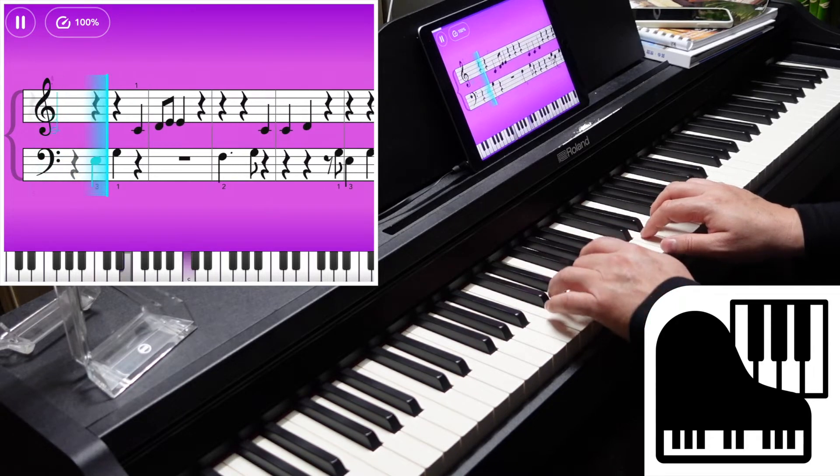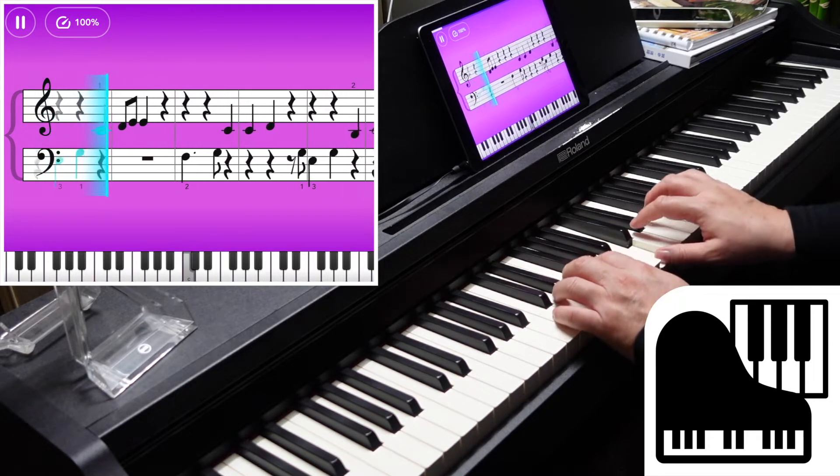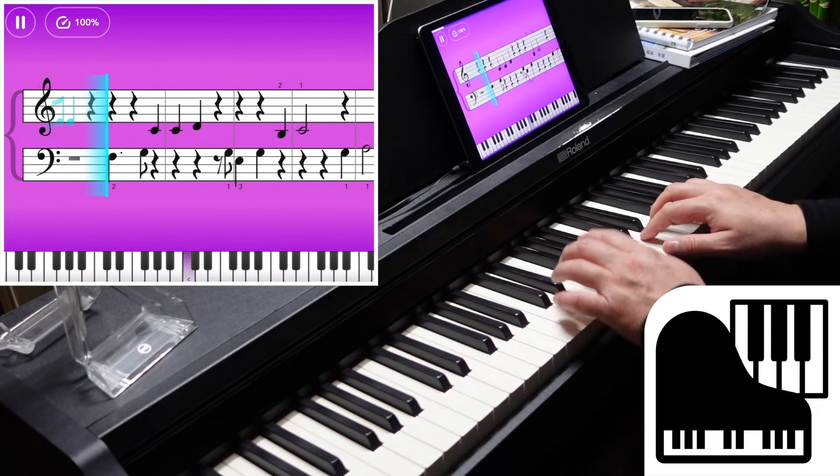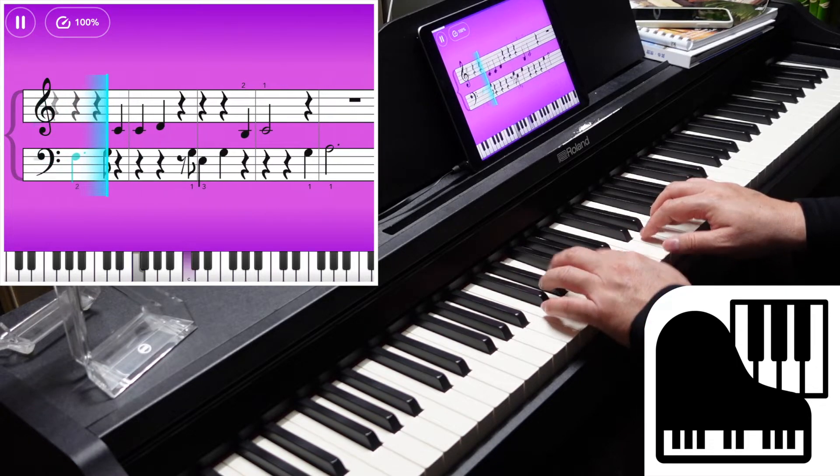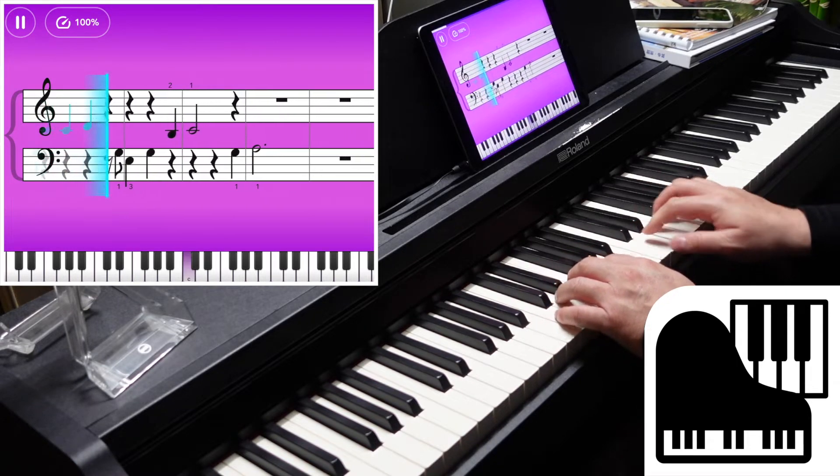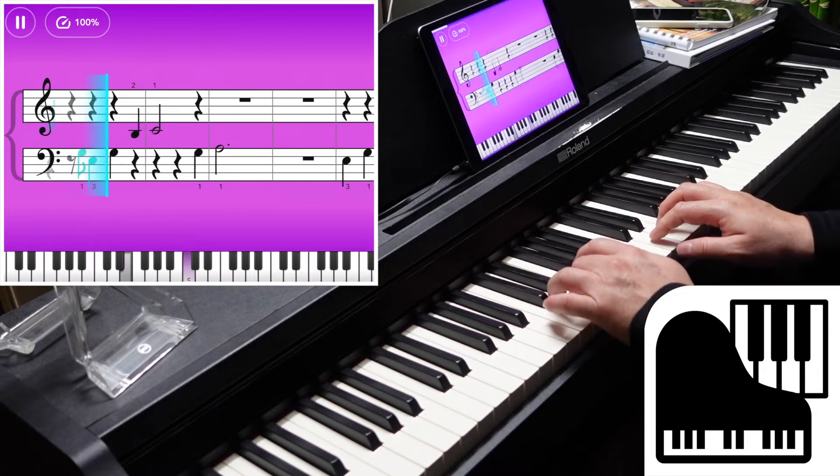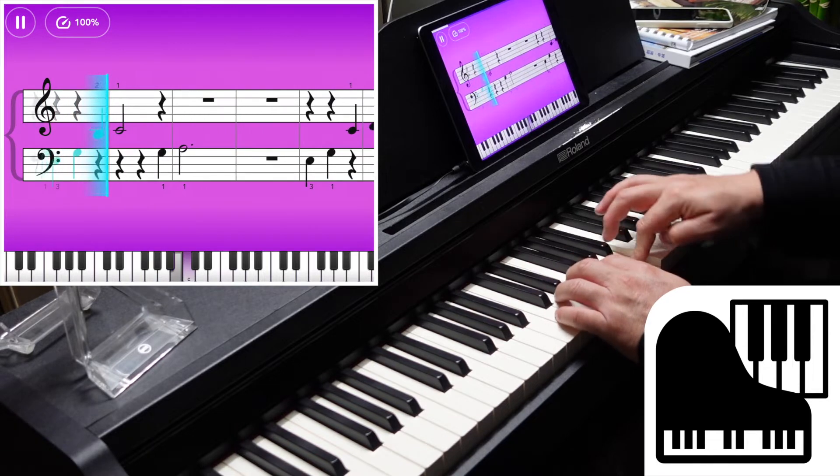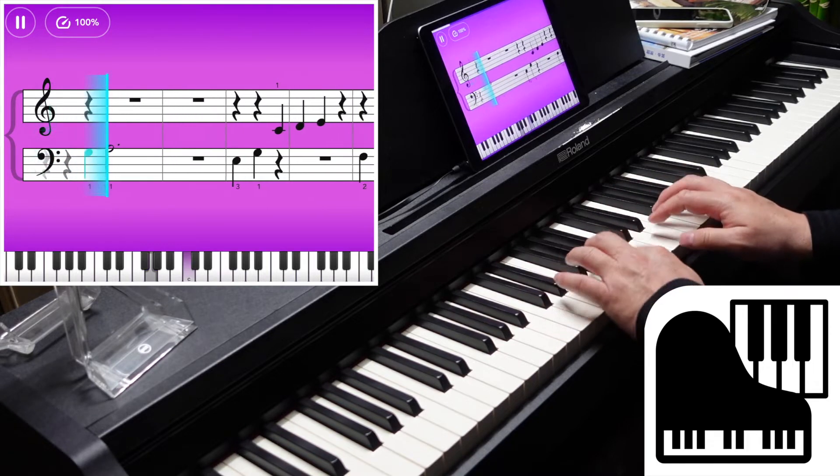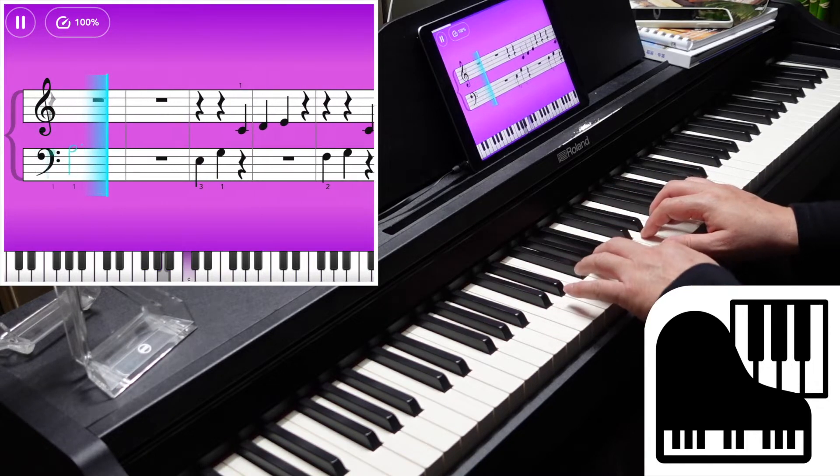Why are there so many songs about rainbows? And what's on the other side?